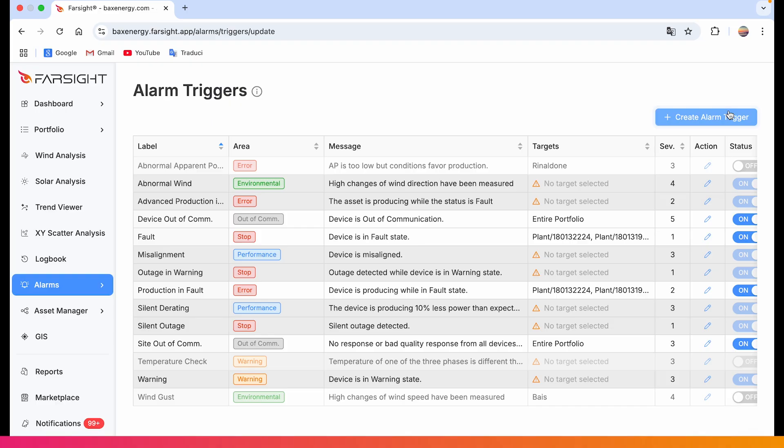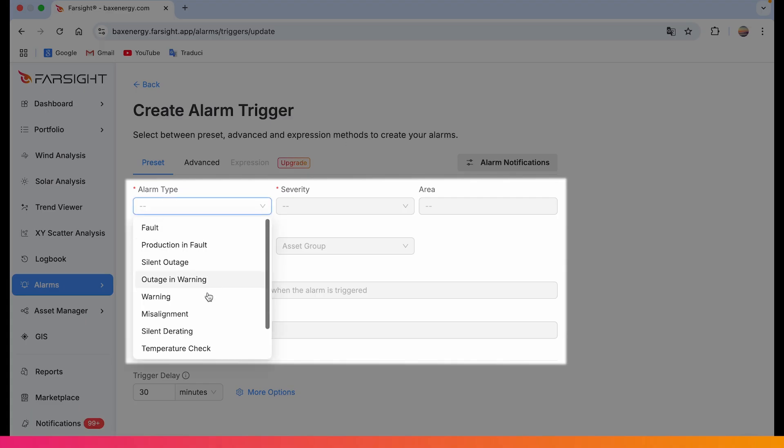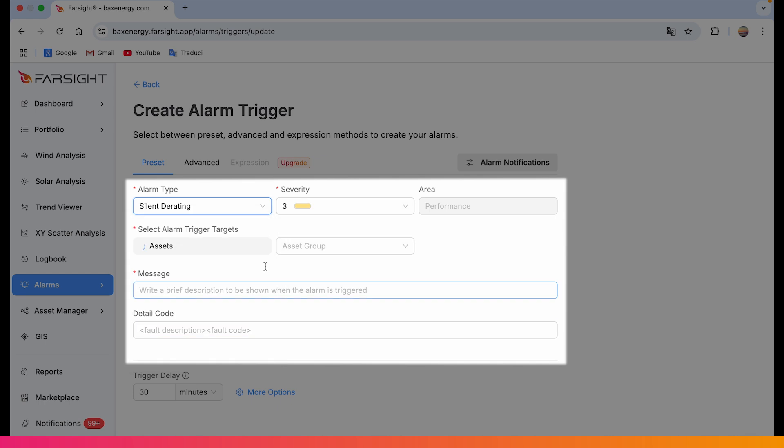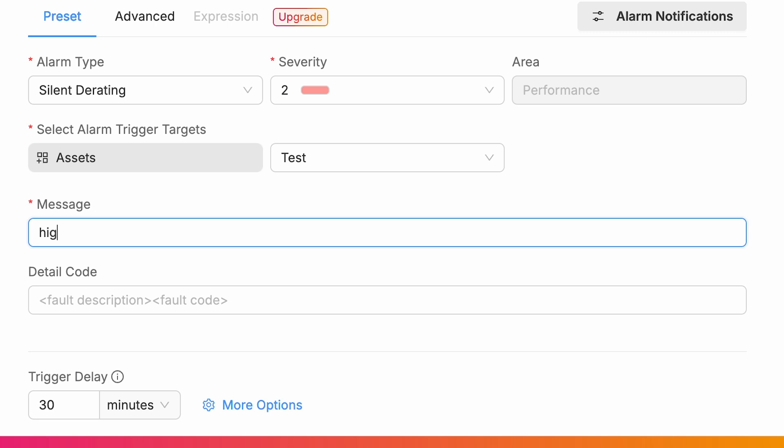Go to the alarm trigger and create a new one. Let's choose alarm type like silent derating and define severity too. Then we add a clear message: high wind, low power, check turbine underperformance.